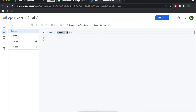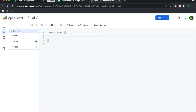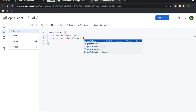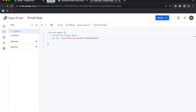You can call the project whatever you want. I like to change the boilerplate function name to main instead of myFunction. We're going to begin by accessing the Google Sheet, and we'll do that by creating a variable called WB, which stands for Workbook, and we're going to access SpreadsheetApp.getActiveSpreadsheet().